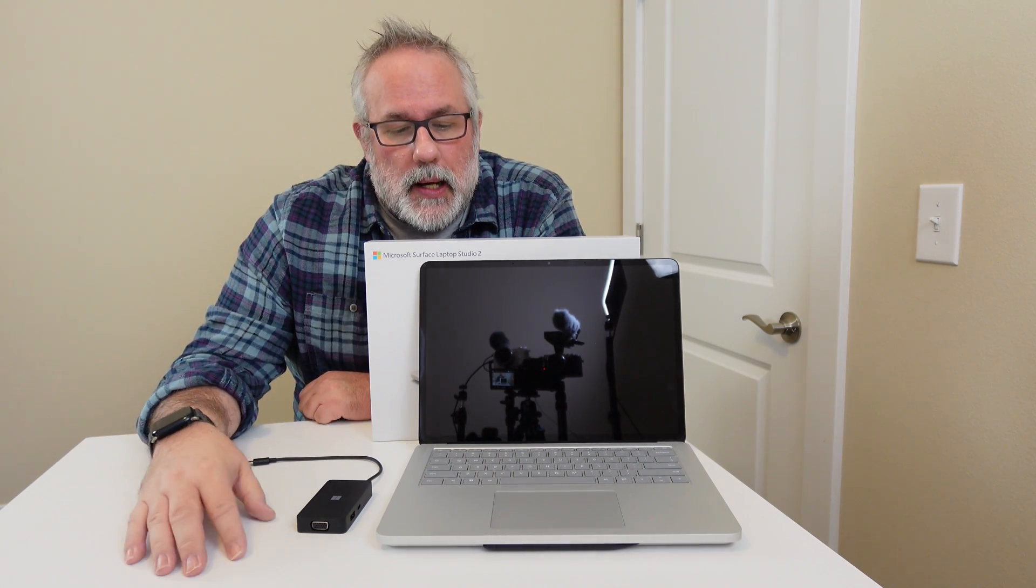And the geek squad there went ahead and either refurbished it or they checked it out and they said, no, this thing's okay. There's nothing wrong with it. Let's go ahead and resell it at a discount, like $150, $200, whatever it is.